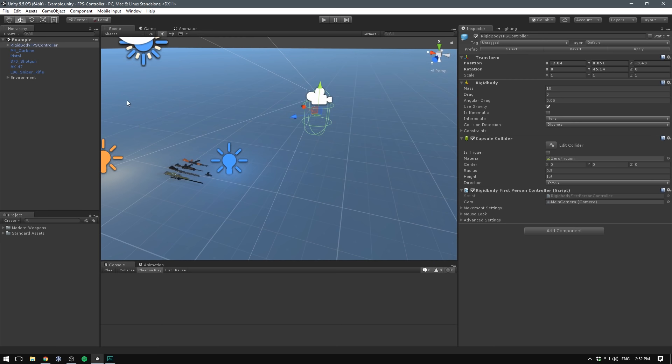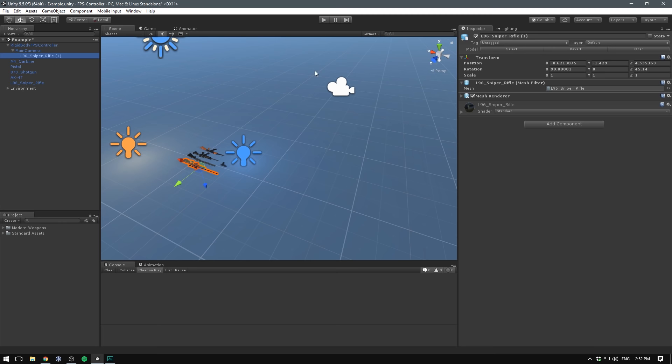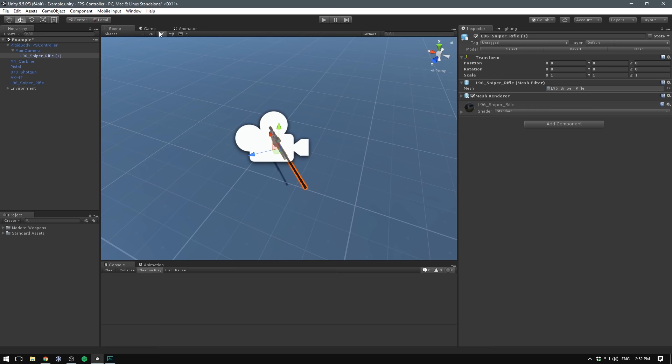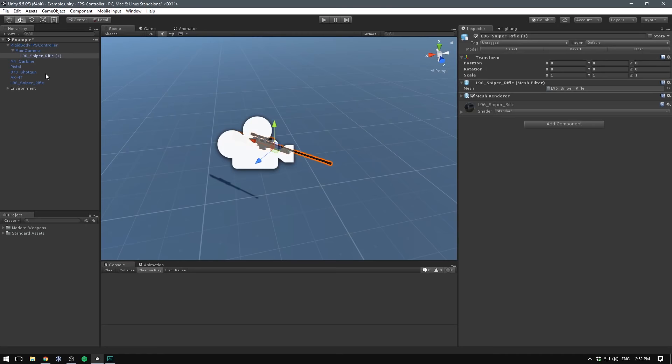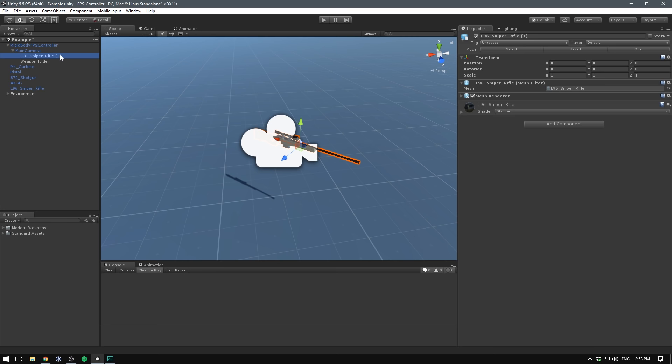To get the gun mounted on our controller, we need to drag it under the main camera. Let's duplicate the sniper rifle, drag it under the main camera, and reset the transform. You can see it's really offset compared to the camera — it's actually inside it, which isn't desired. To fix this, let's create an empty game object under the main camera, which we'll call a Weapon Holder. We'll parent all our guns to this Weapon Holder object, which allows us to line up all our guns at once so we can easily switch between them.